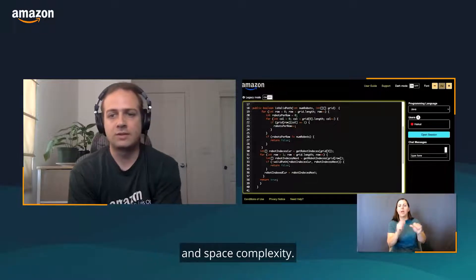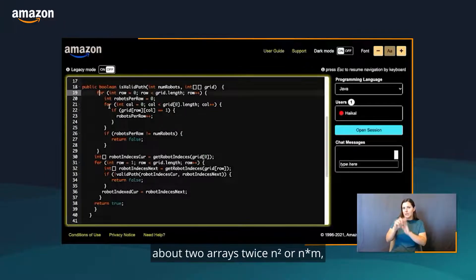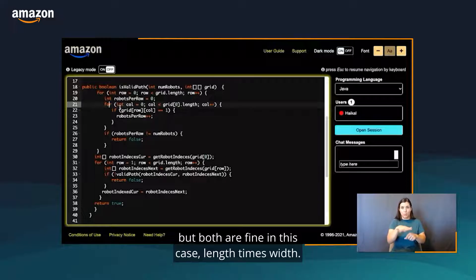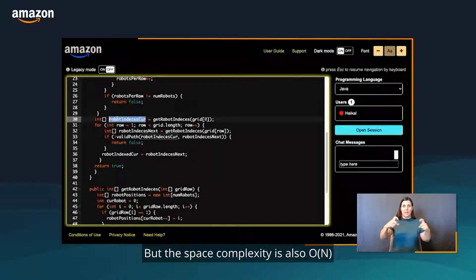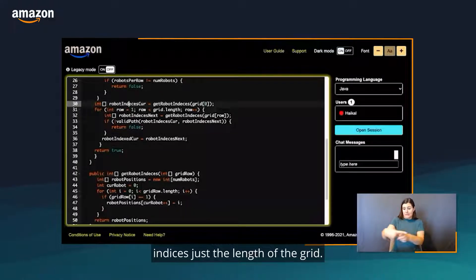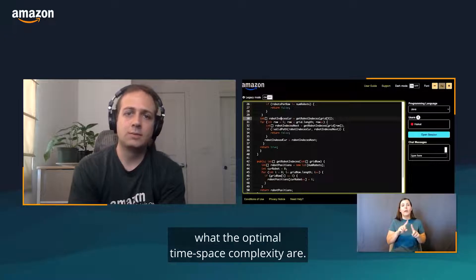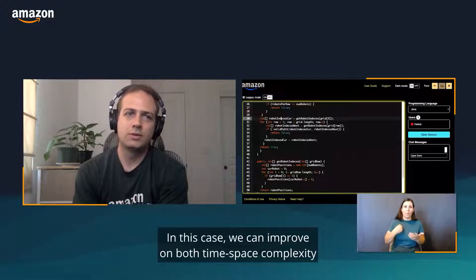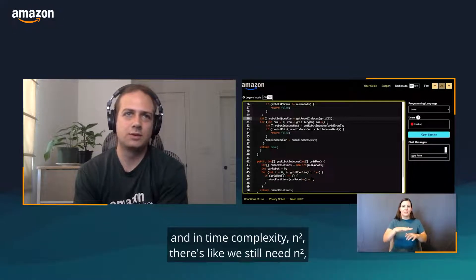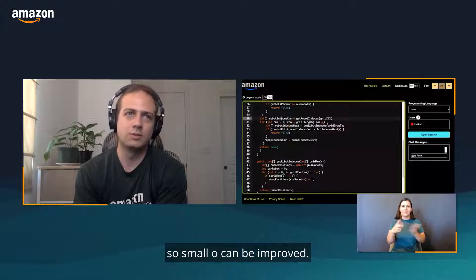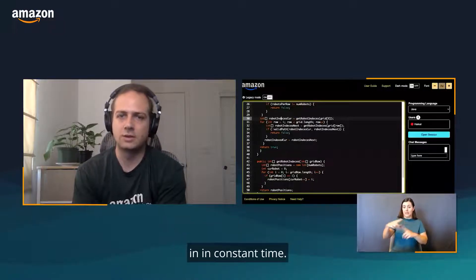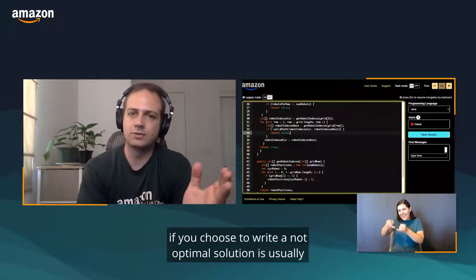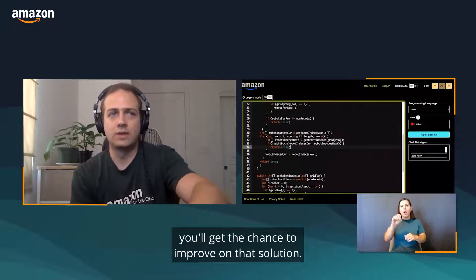You'll also be asked about time and space complexity. In this case, time complexity, you'll notice, is n squared, but it's two n squared because we're looping about two arrays twice, n squared or n times m, but both are fine in this case, length times width. But the space complexity is also an event because we're using these arrays here. It could be that number n is just the length of the grid. You'll also be asked what the optimal time and space complexity are. In this case, we can improve on both. Time complexity n squared, we still need n squared, it's just we don't need to have two separate checks, so that can be improved. But in space complexity, we can actually run this in constant time. So making sure you have enough time saved at the end if you choose to write a non-optimal solution is usually a good idea, because you'll get the chance to improve on that solution.